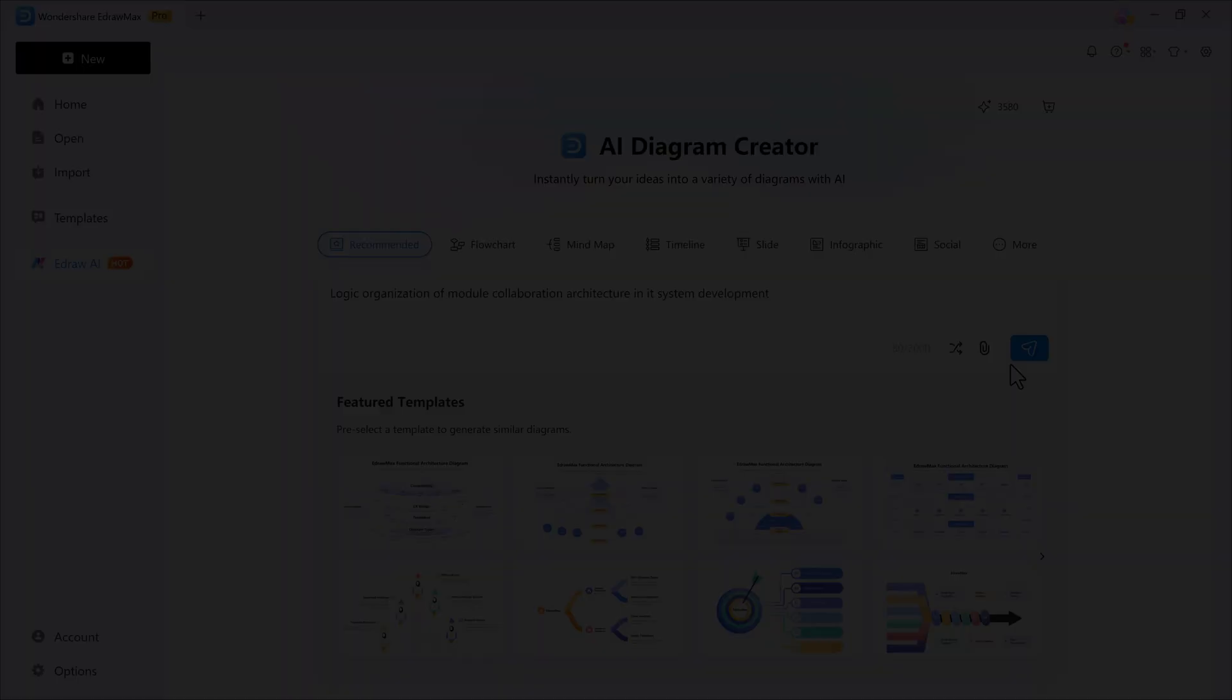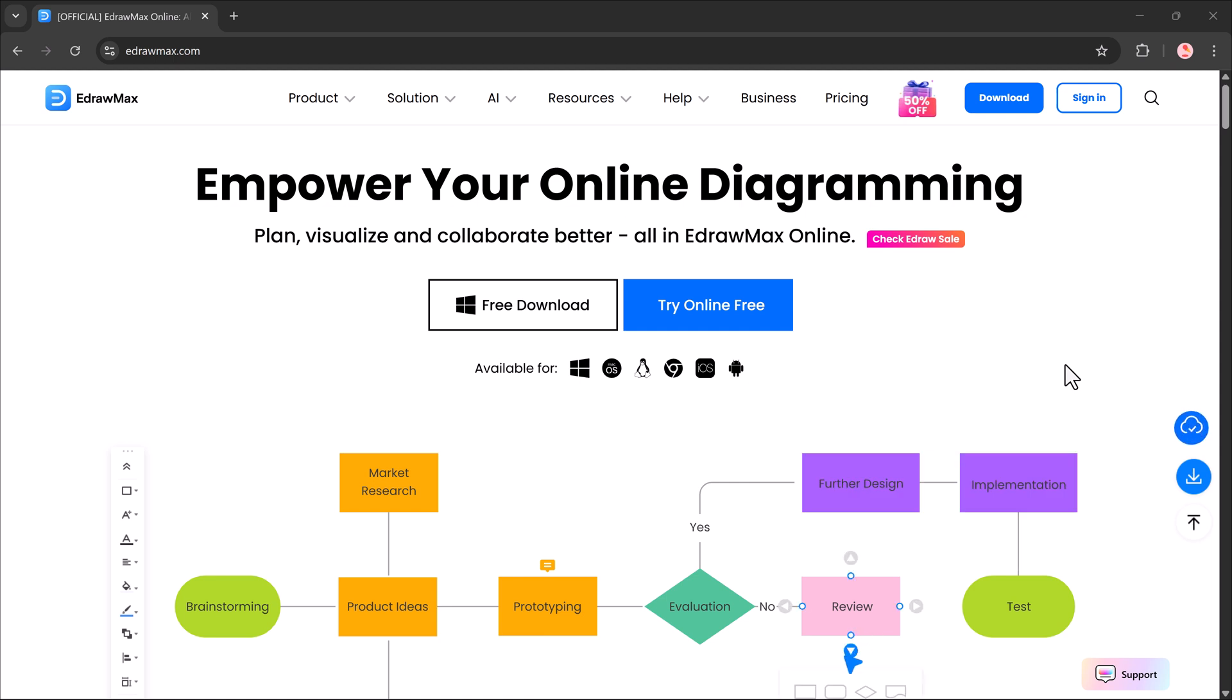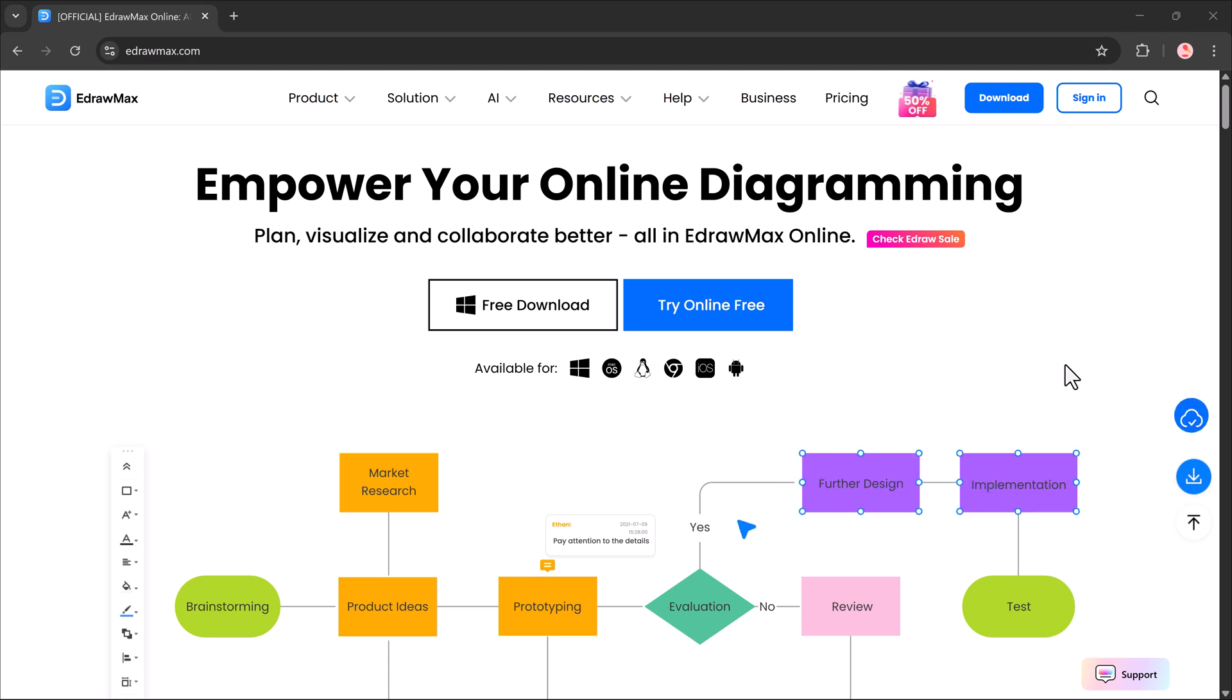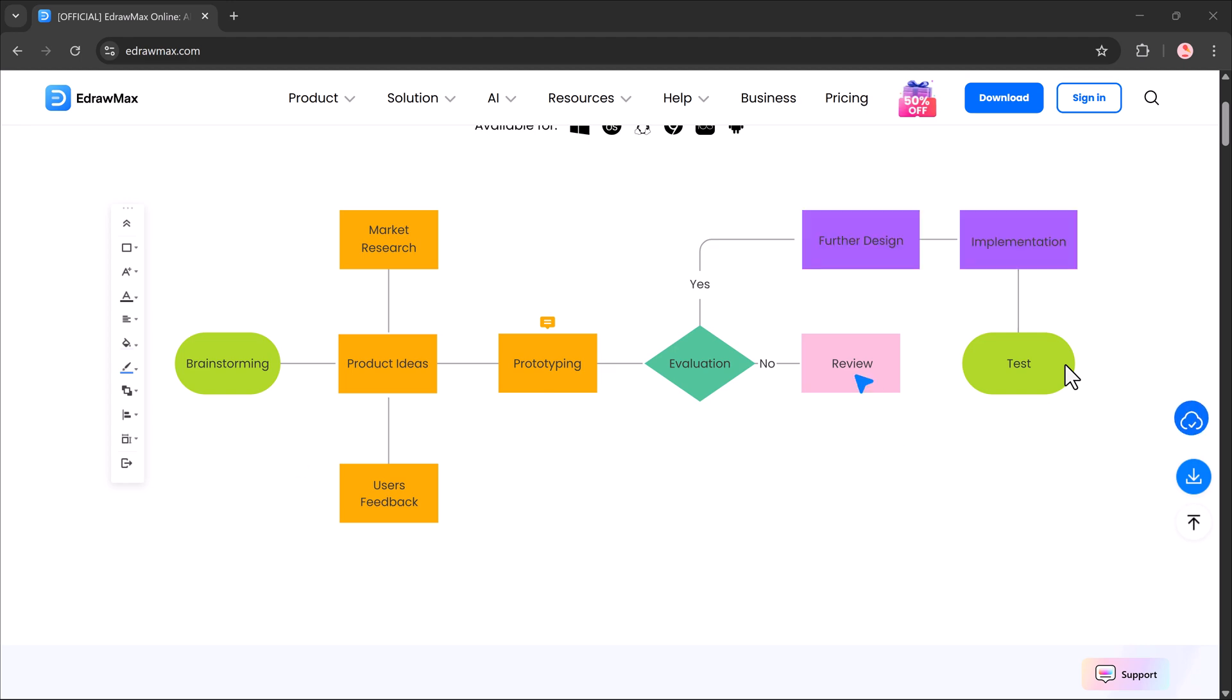If you want to try it out, I've added the download link in the video description. Go ahead, check it out, and start creating your own AI-powered diagrams today. And if you found this video helpful, don't forget to like, share, and subscribe for more AI tools and productivity hacks. I'll see you in the next one.